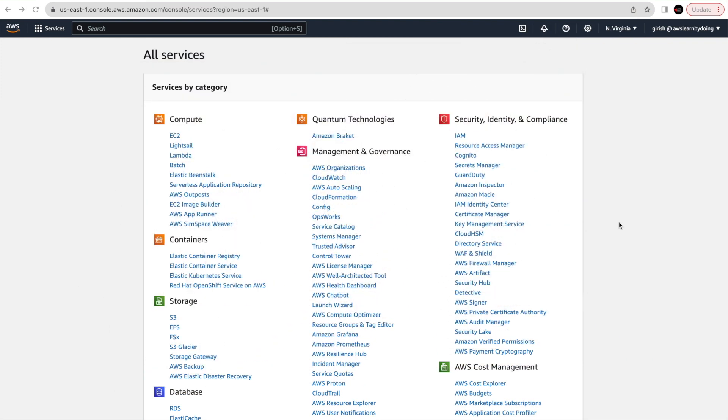Hello guys, welcome to my channel. AWS just announced general availability of Amazon Bedrock, a managed service for foundational models. In this tutorial, we're going to explore this service — what foundation models are available, how to request access, whether we can fine-tune models ourselves, and much more. Please stay tuned and watch till the end. Let's jump into the management console.